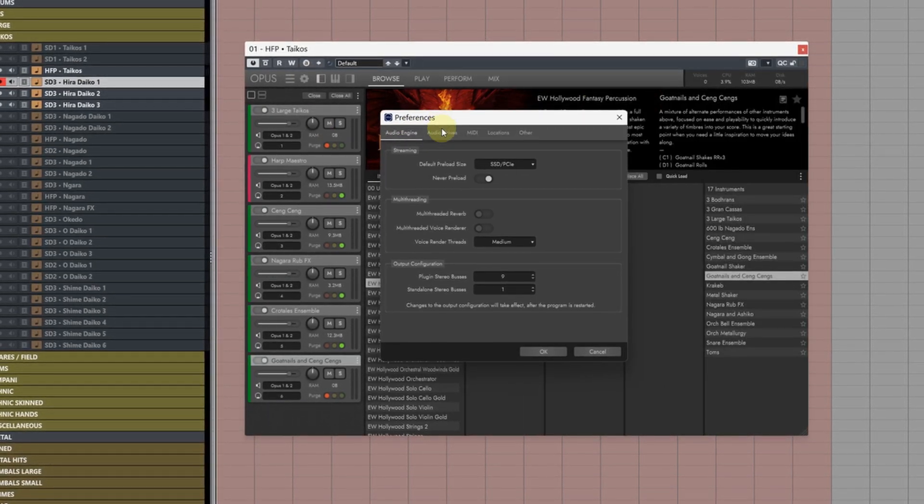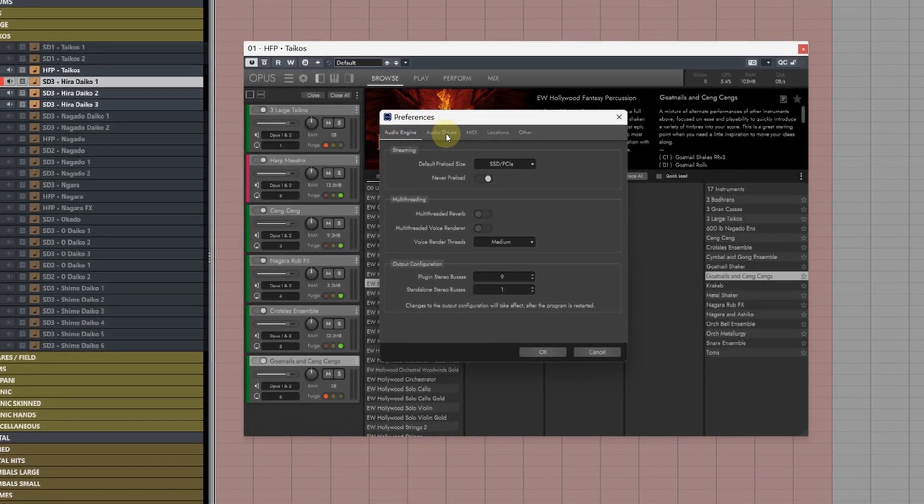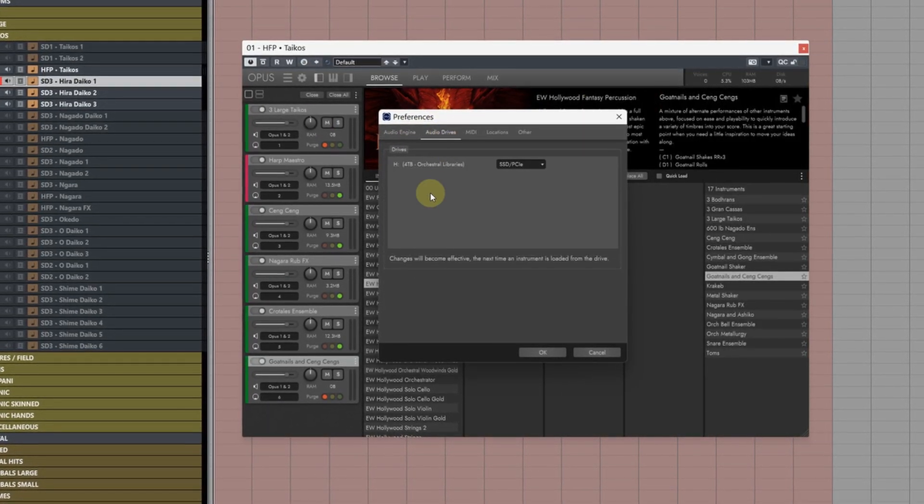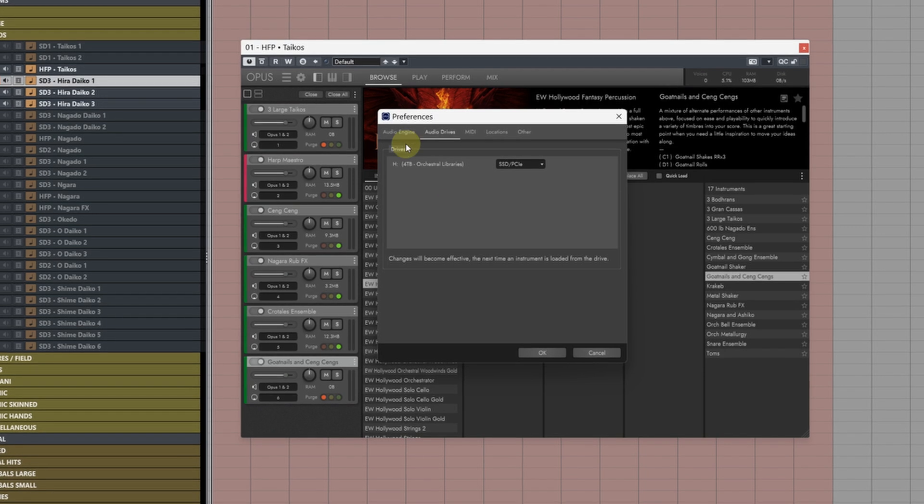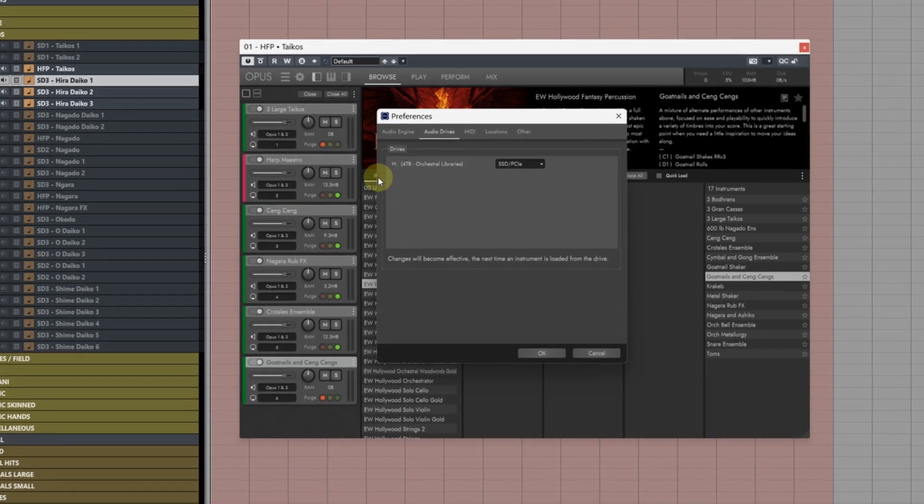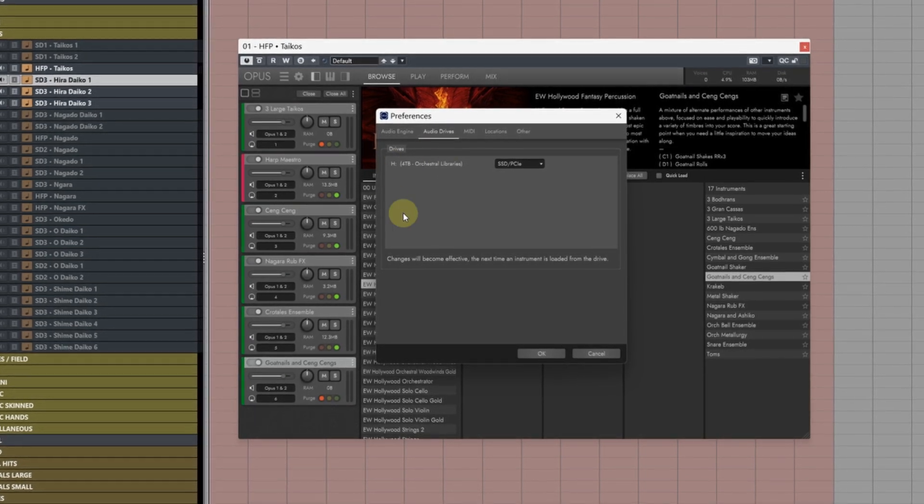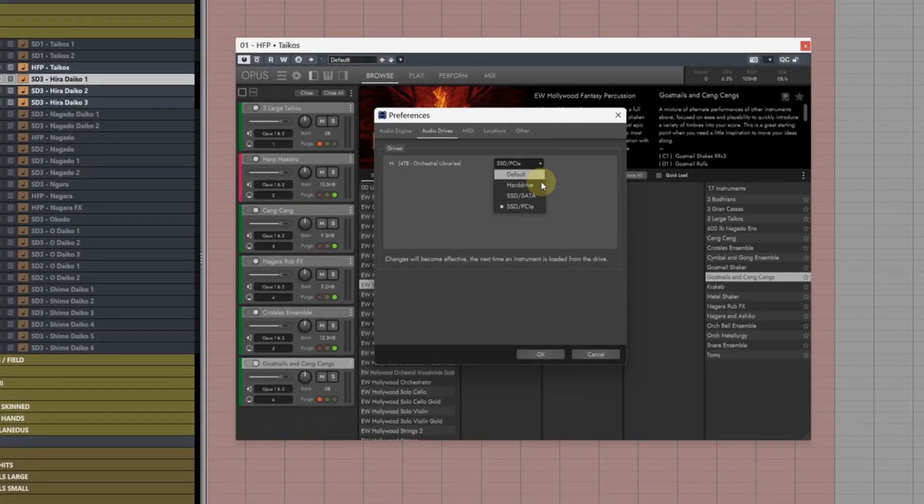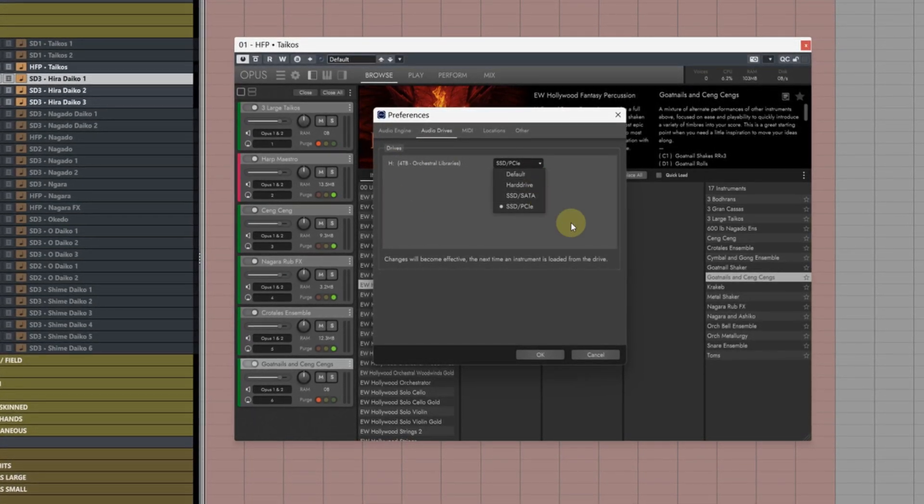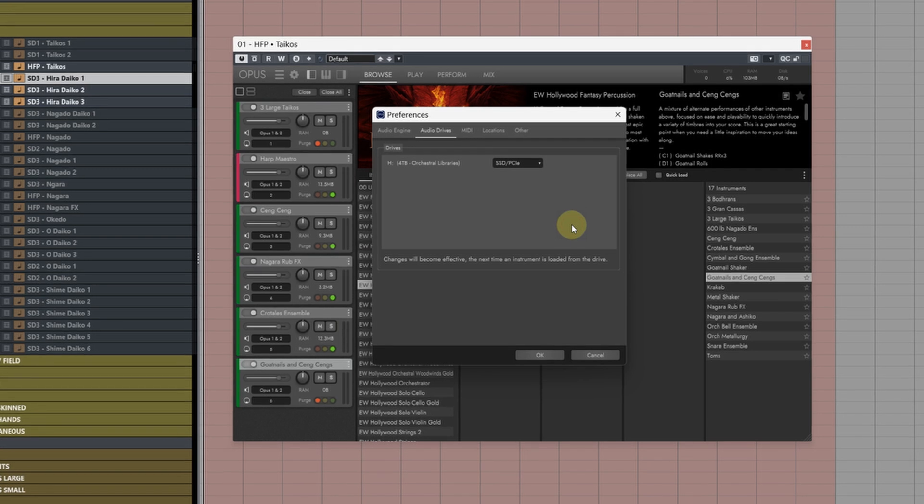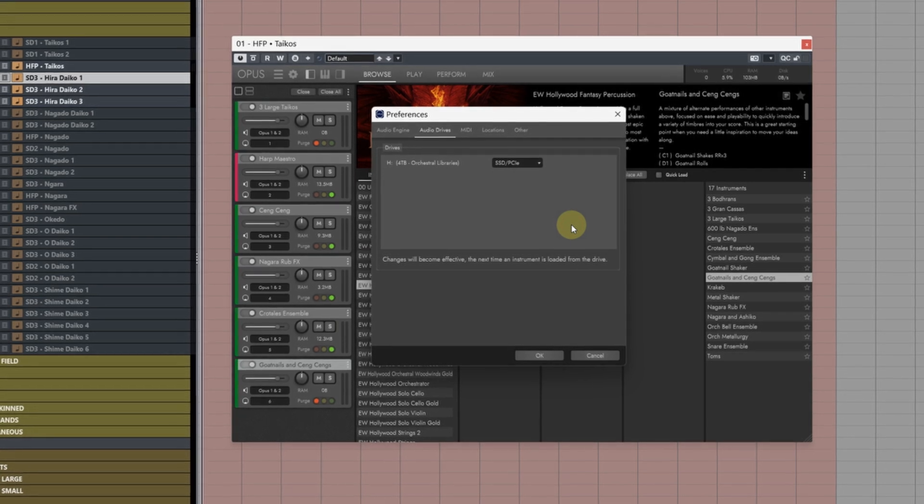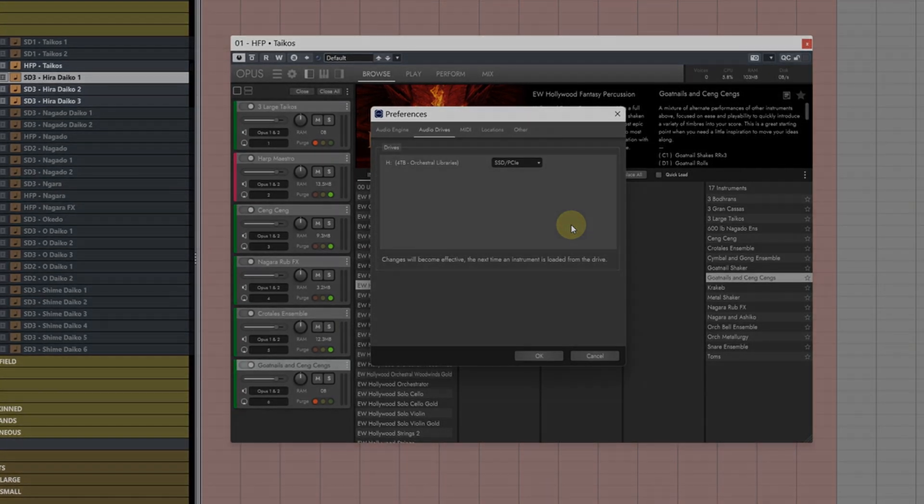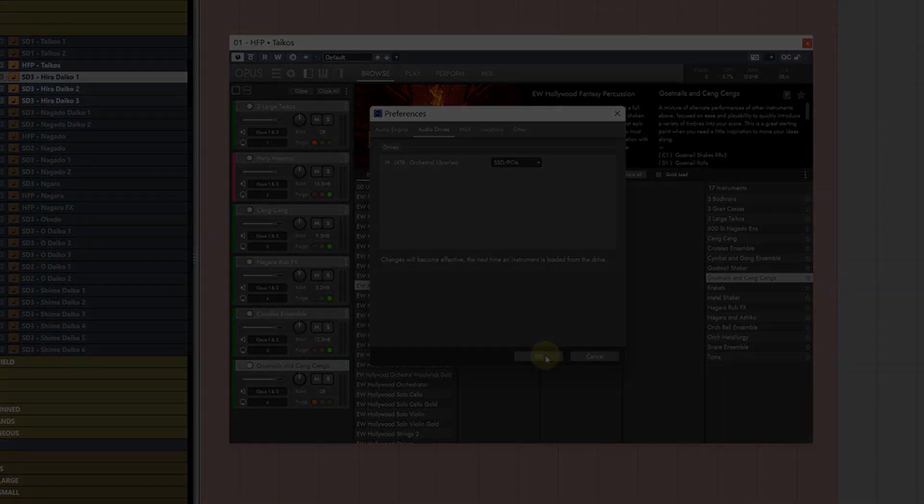If you're using multiple hard drives to split the libraries across and you want to adjust the preload buffer for each head to the Audio Drives tab and for each hard drive choose the correct setting to optimize your drives and that's pretty much it.